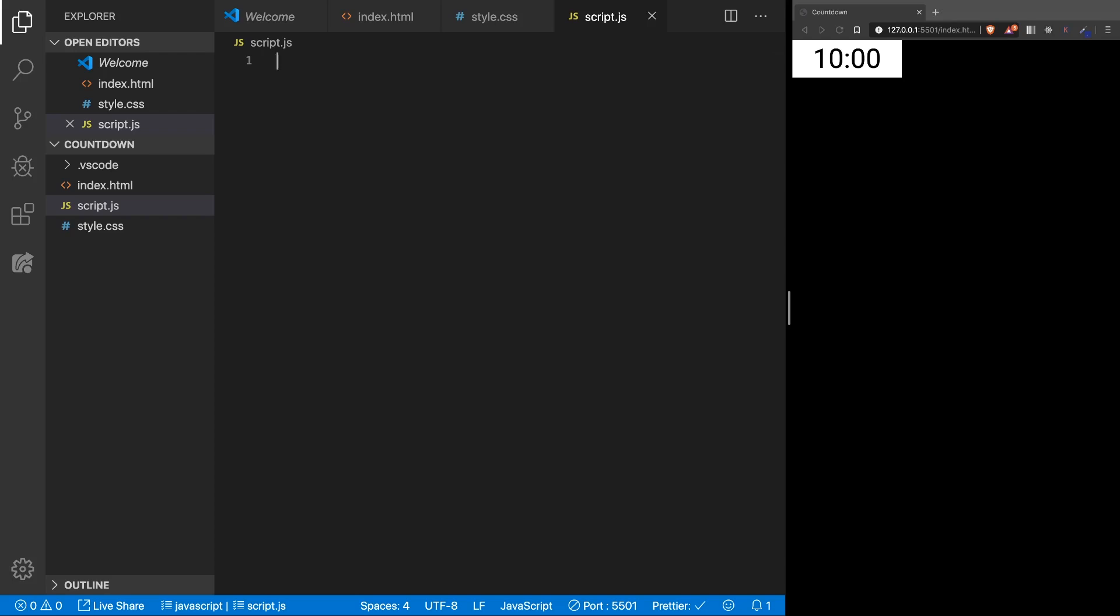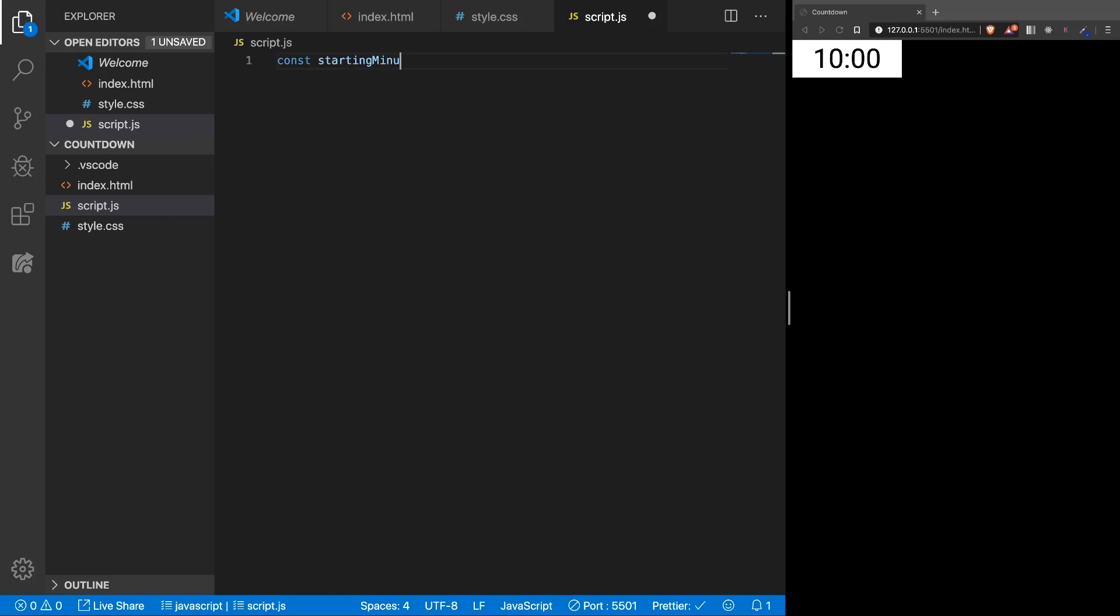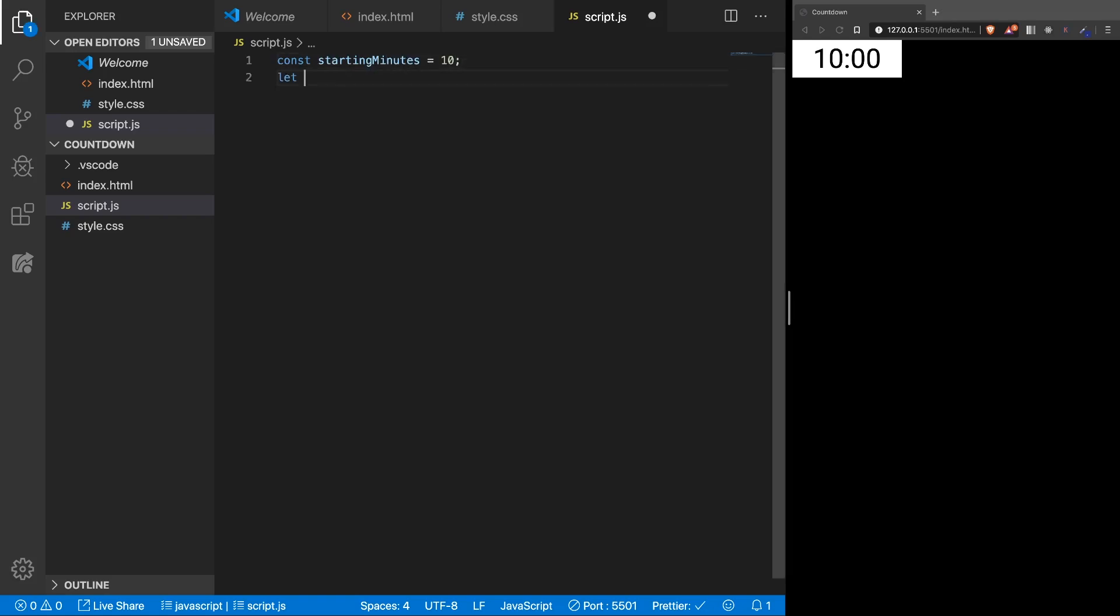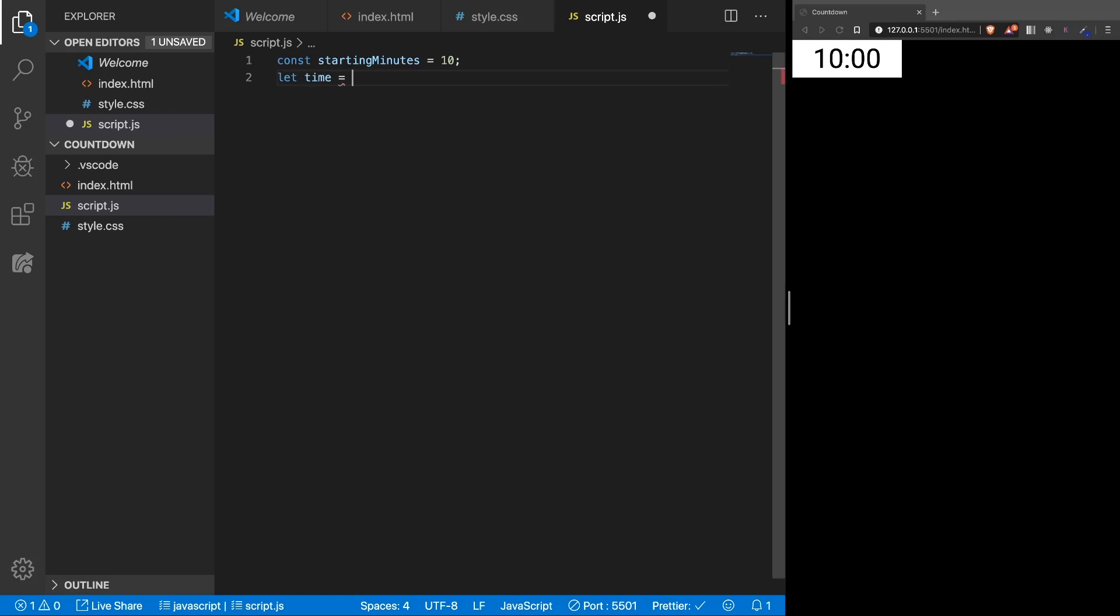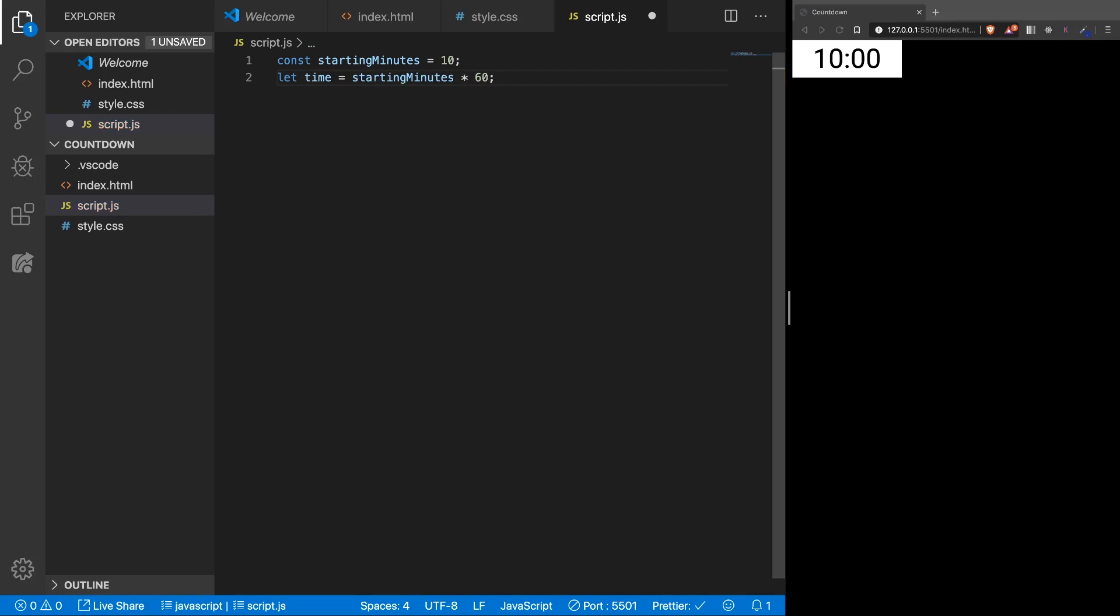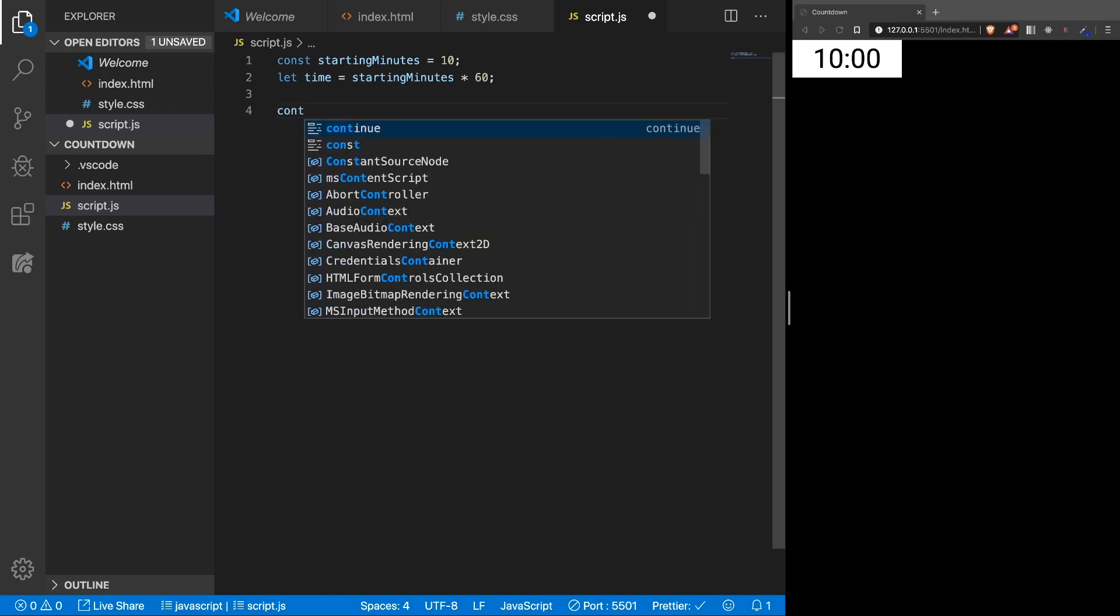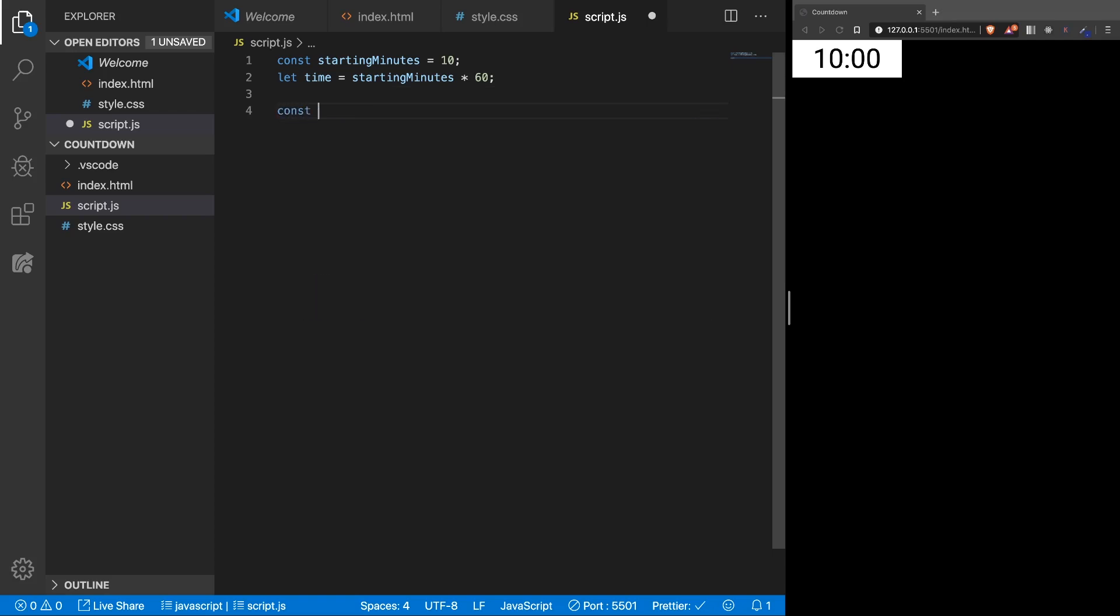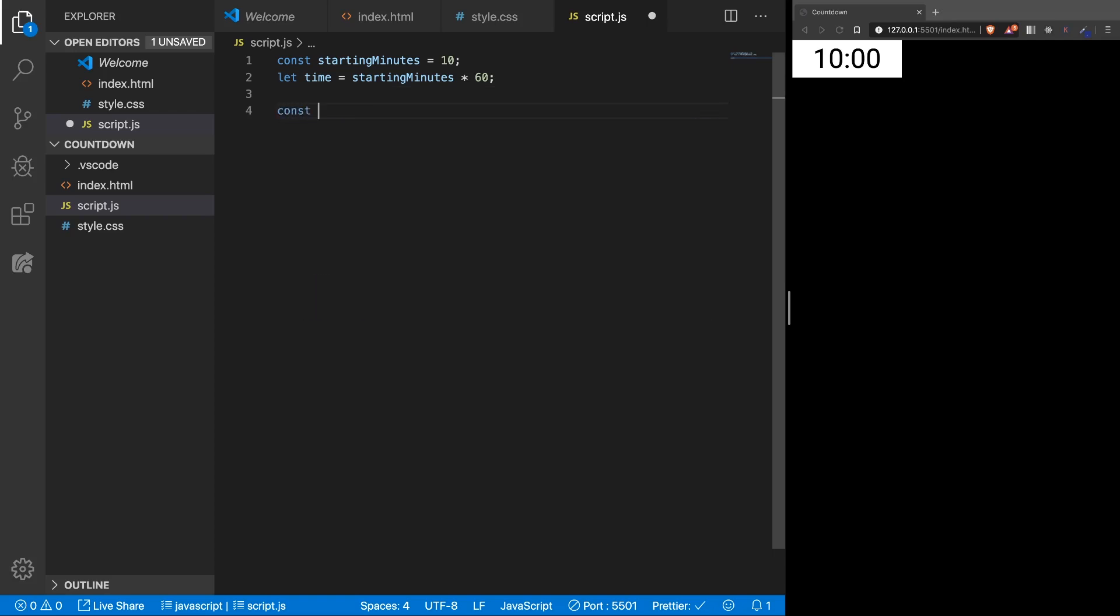Alright, and now to the JavaScript. First, let's see, we'll need 10 minutes, so we're going to store that in a variable, starting minutes. Next, the total amount of time, so the time will be the starting minutes multiplied by 60, because you want all the seconds, so 600 seconds in this case.